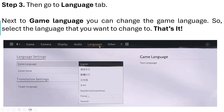Then go to the Language tab. Next to Game Language, click the dropdown and select the language you want. Available languages include Spanish, French, and German, and that's it.